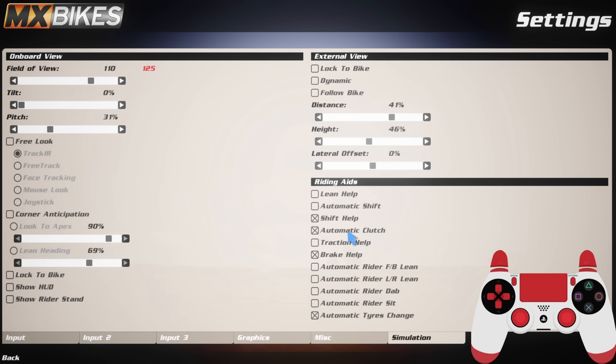I feel like if you use the clutch off the gate you're going to backflip all the time, so usually I just like rolling on the throttle instead. And then shift help just means I don't have to hold in the clutch while I'm shifting, and that is a habit that stemmed from me when playing MX Simulator. You just get to spam up and down the gears without having to press any other buttons.